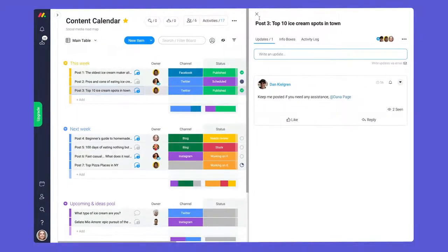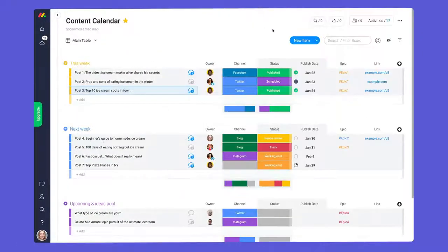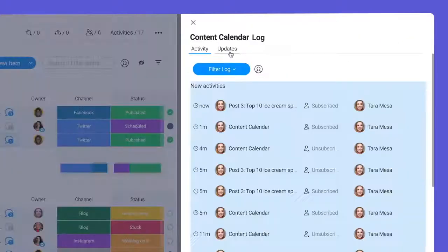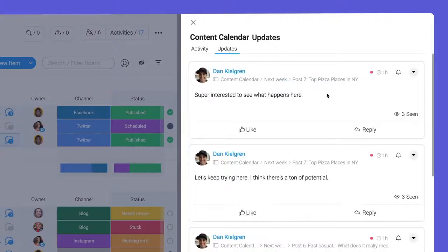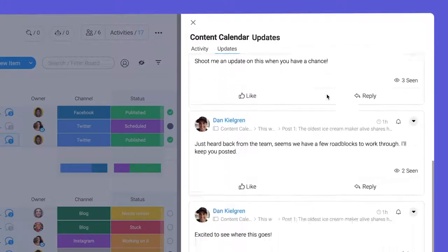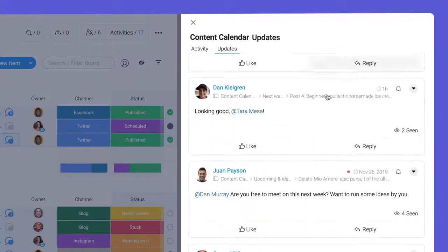Looking for a quick way to see all updates on a board? Check out the activity log. Here you'll see a running list of all updates without needing to click into each one.